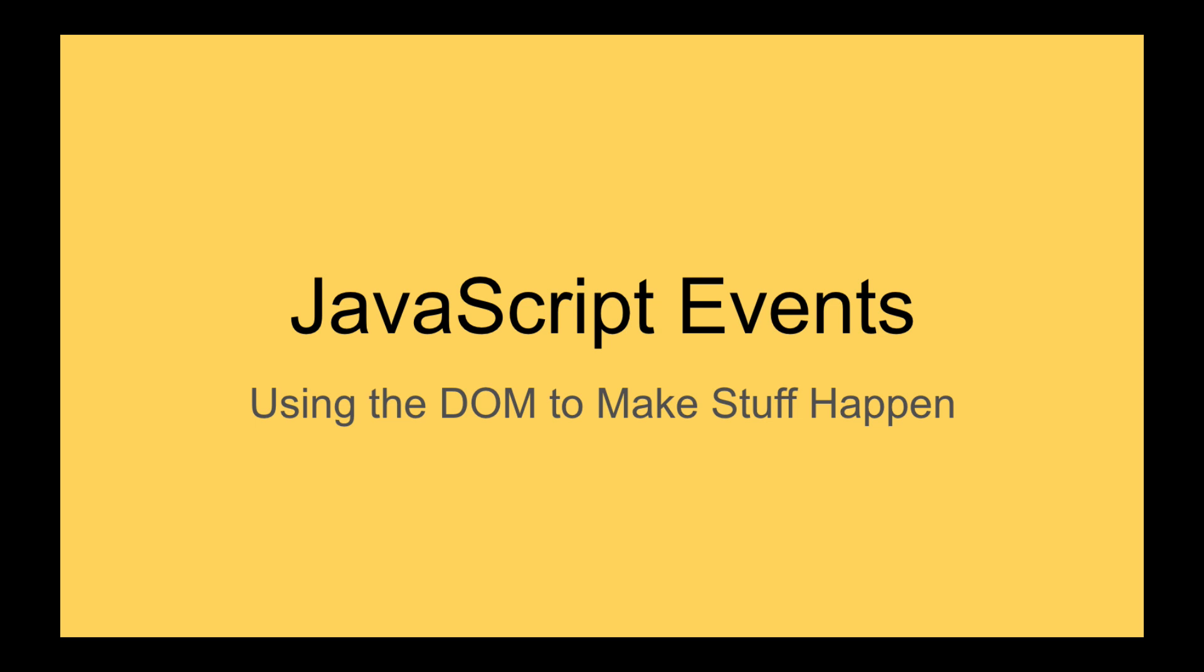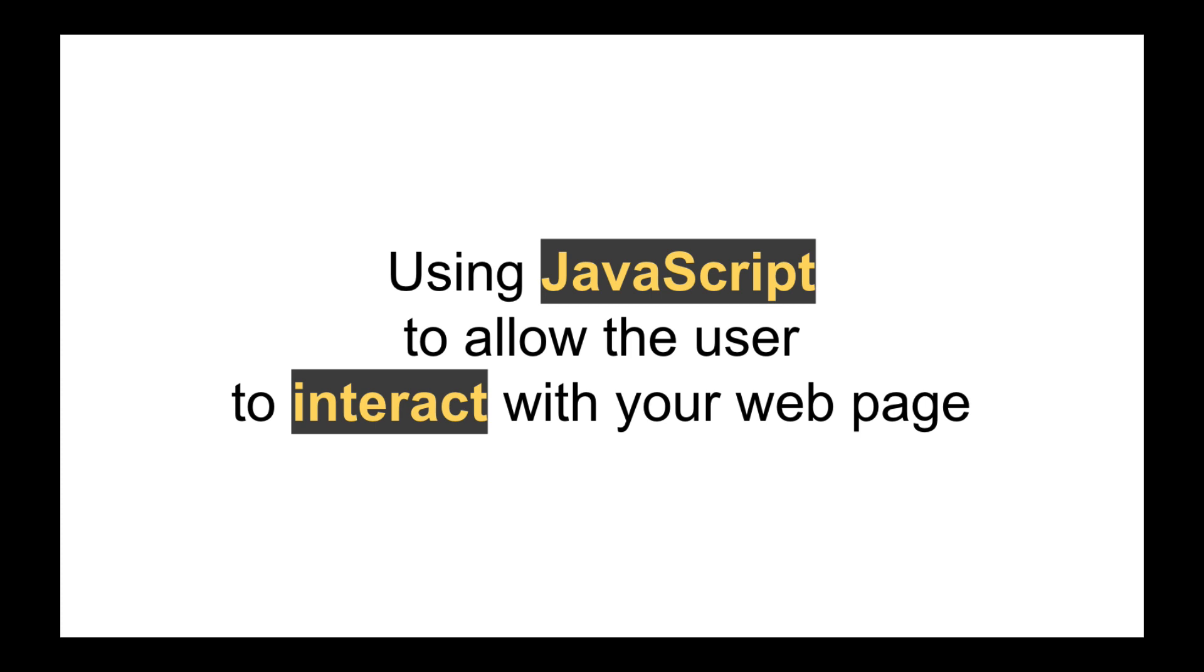What we mean by JavaScript events is using JavaScript to allow the user to interact with your web page. This can include rewriting the contents of the web page or taking things from the web page and evaluating them, allowing the user to input something, and so on.